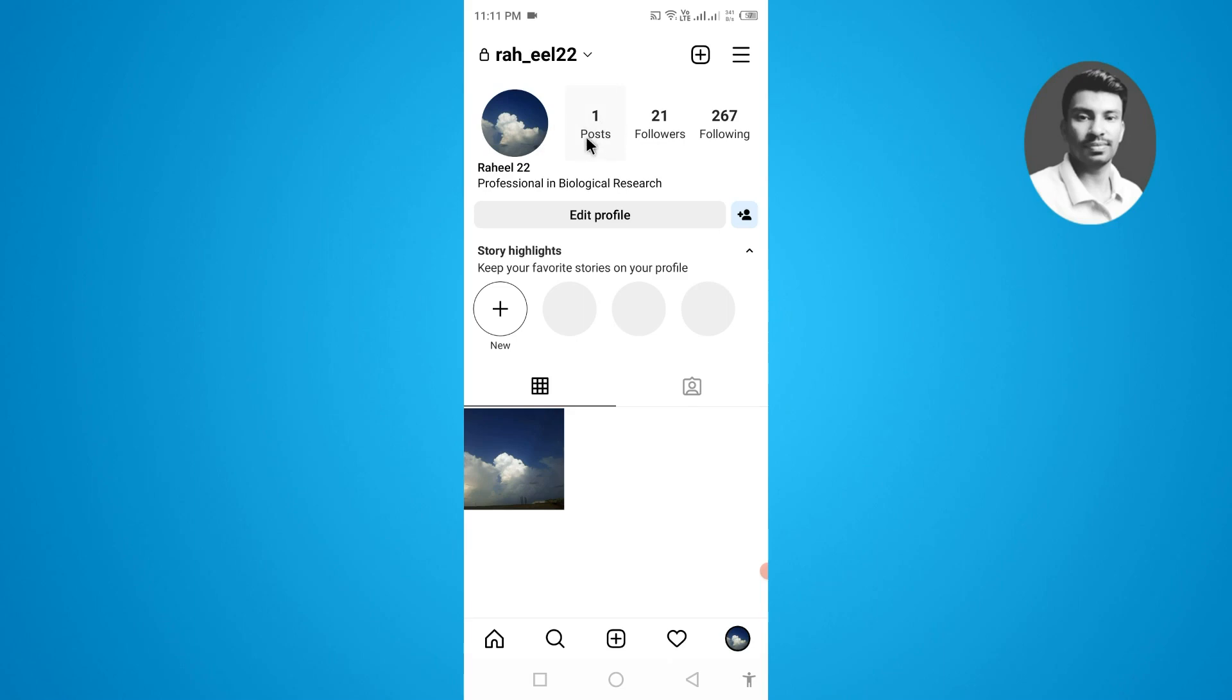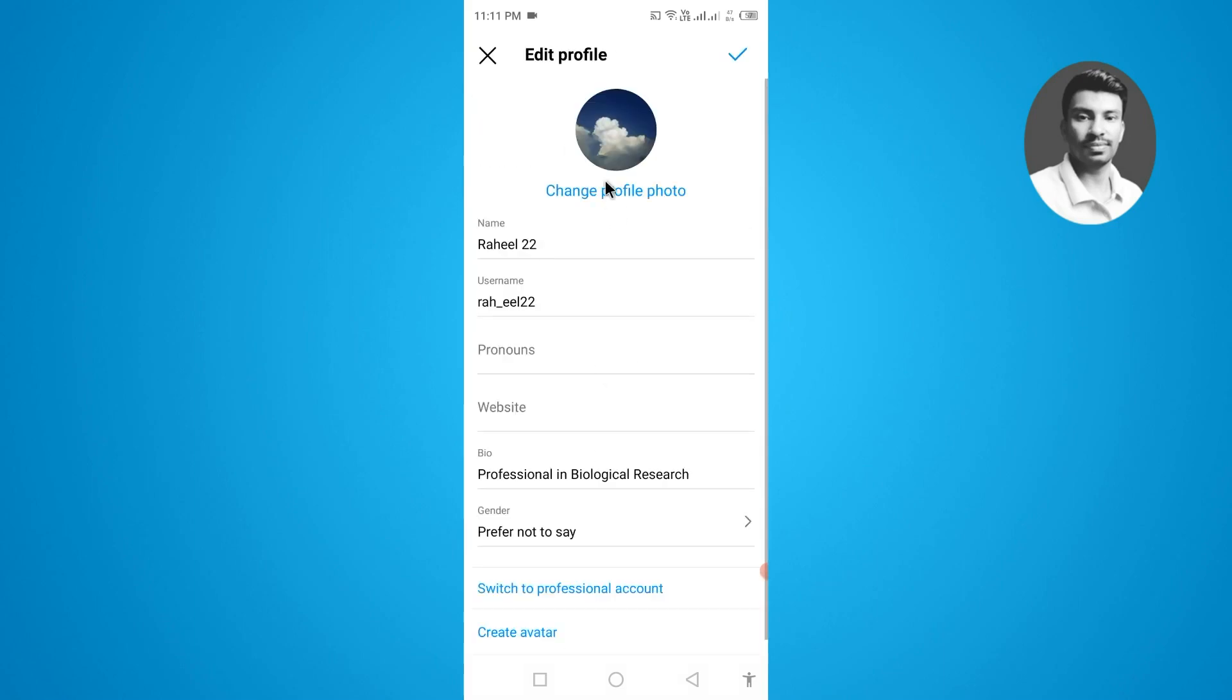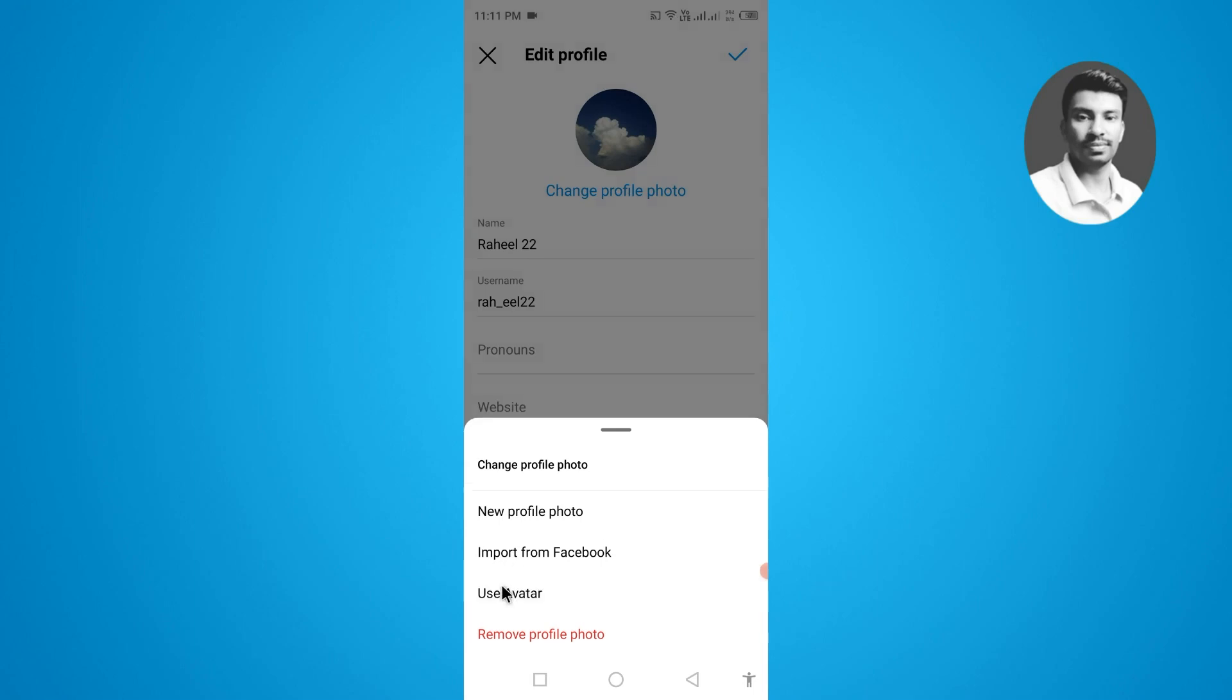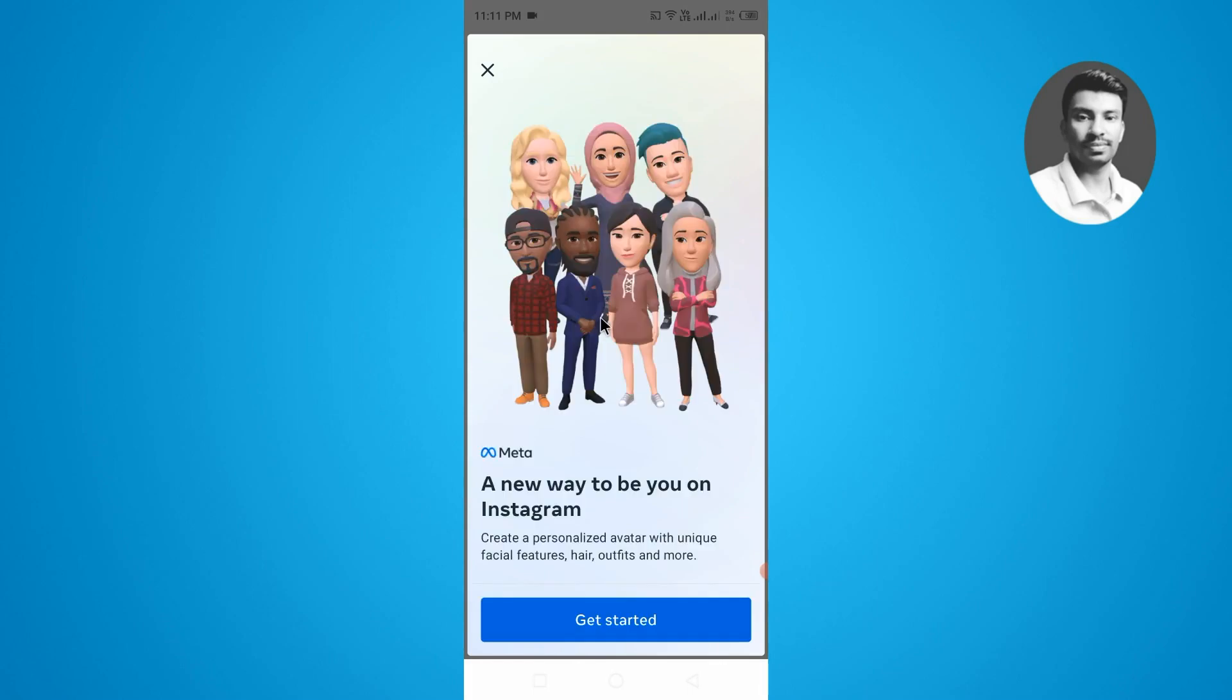If you want to set the avatar on your Instagram profile, you have to first tap on Edit Profile, then tap on Change Instagram Profile Photo. Now you will find there is a Use Avatar option, so tap on this one. In order to set any avatar on Instagram profile, you first need to create the Instagram avatar, so tap on Get Started.